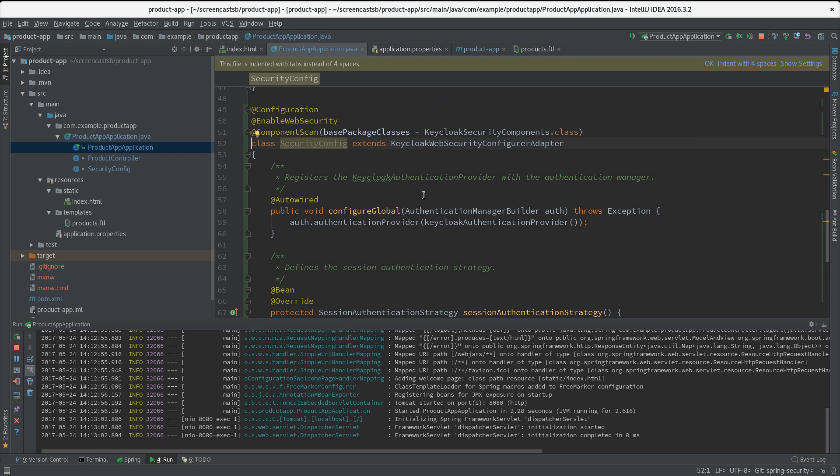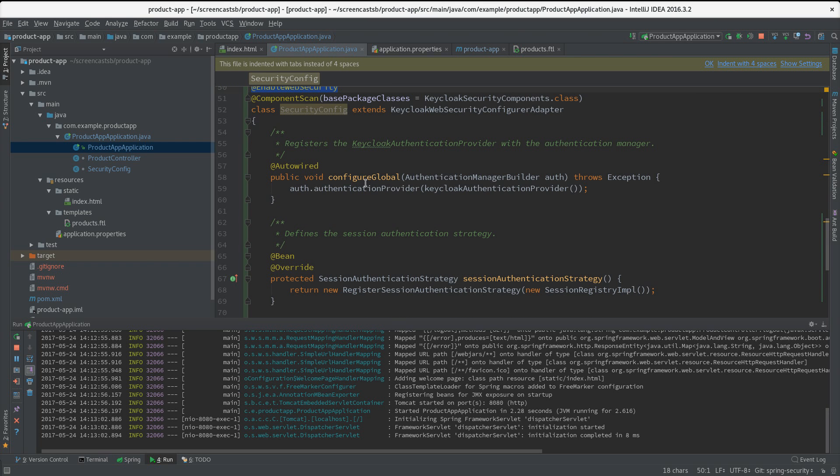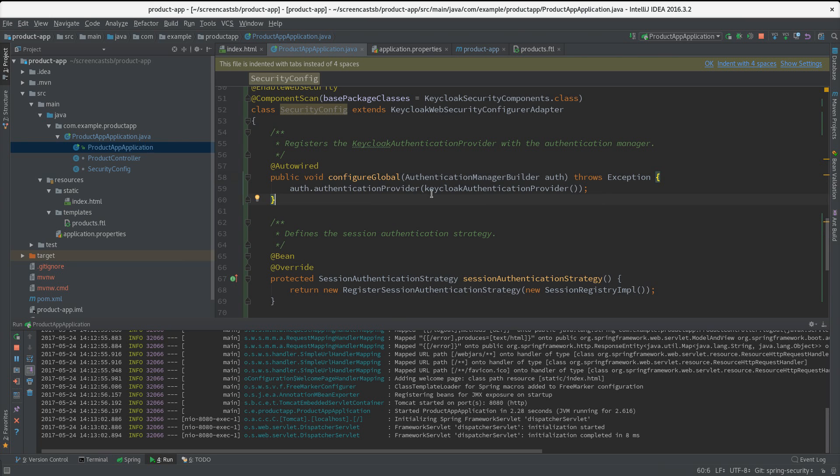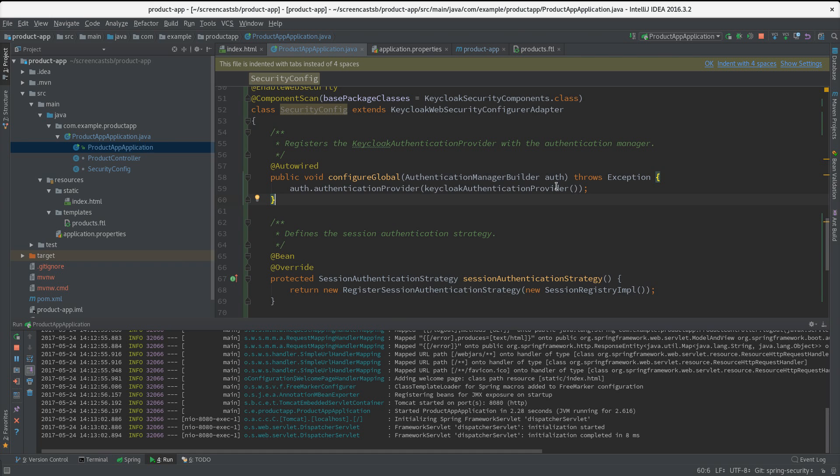Let me go through this class quickly. Here we mention it's a configuration, we want to enable web security. The first method here, configure global - as the method suggests, we can do some global configuration. In the default configuration, Spring Security will add a prefix to all our roles. So imagine our user has the role 'user', it will prefix it with ROLE underscore user. We could change that on the Keycloak side, but we can also easily change that in the global config and just tell Spring Security to not add any prefix.